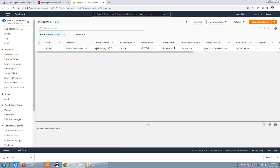So I think at this point you can create a cloud server by yourself. In the next video, I will tell you how to install Node-RED on the cloud server. Thanks for watching.